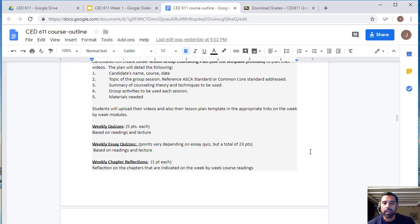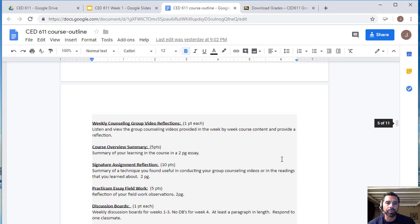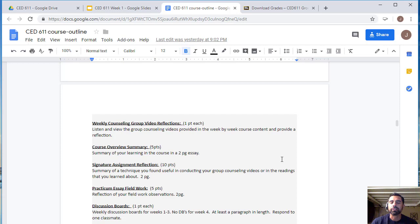You will have weekly chapter reflections — one page, two paragraphs is fine, no more than a page. These are worth a point each. There will also be a progressive video viewing activity: you will watch a group counseling session video each week for weeks one through three, and provide a reflection — no more than a paragraph or two. There's no right or wrong, just write a reflection.